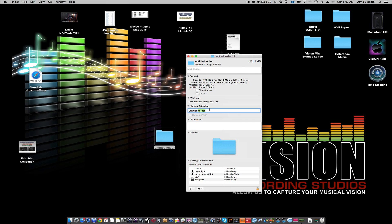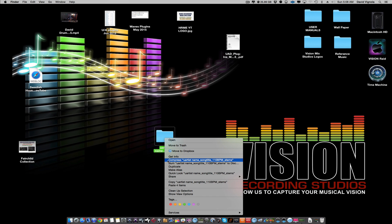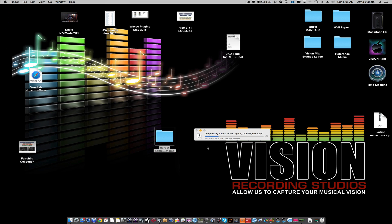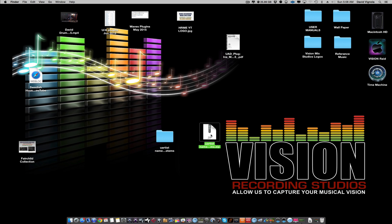Let's rename the folder with the proper naming scheme: artist name, song title, BPM, stems. Now right-click on that folder and select 'Compress' — on Windows it's called 'Zip.' This will compress all the audio files into a single zip file. Here is your zip folder — this is what we're going to send via Dropbox.